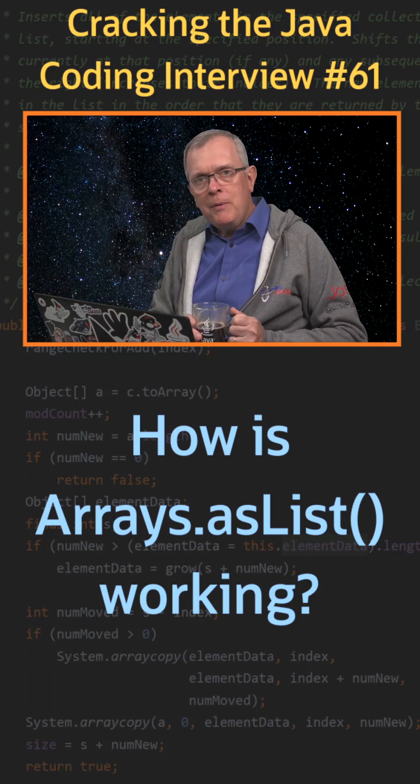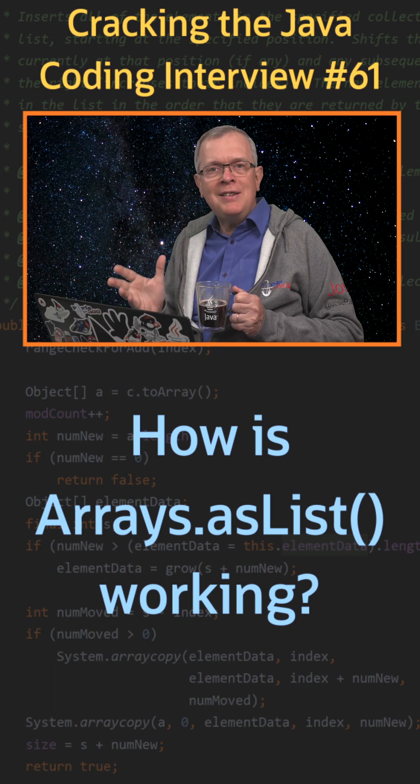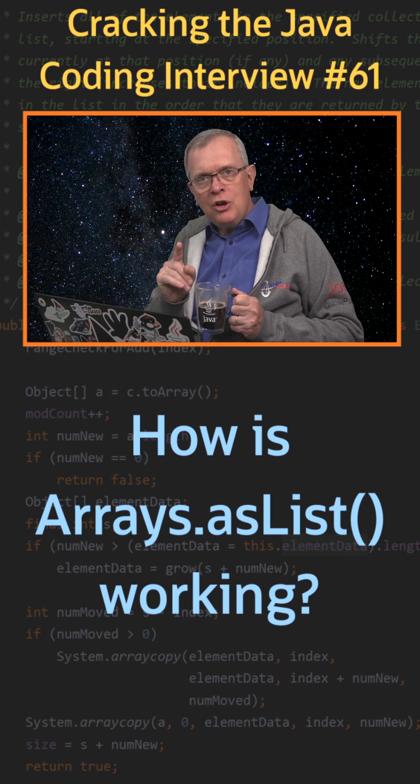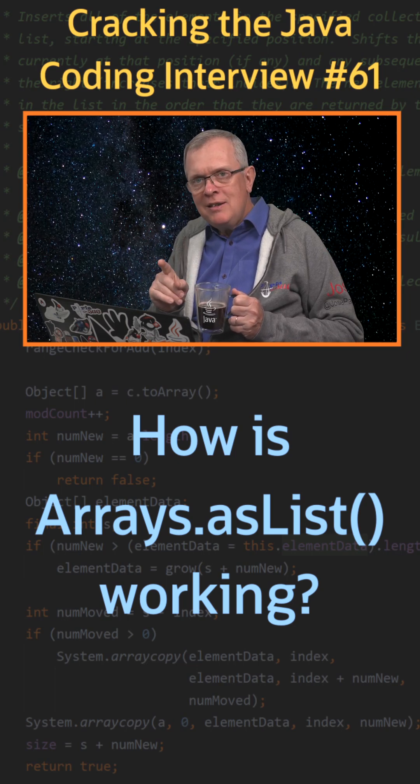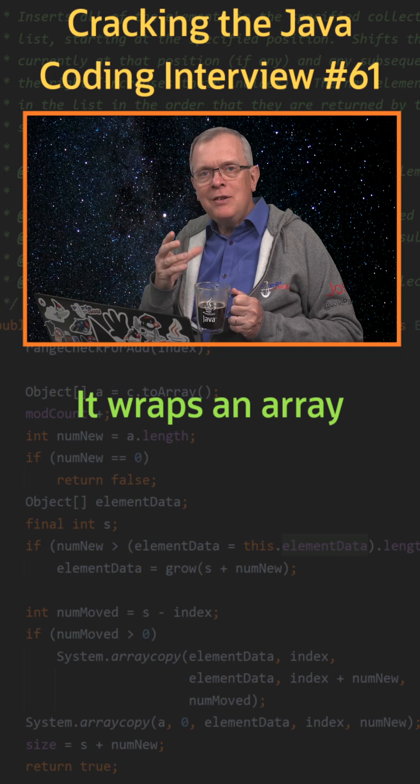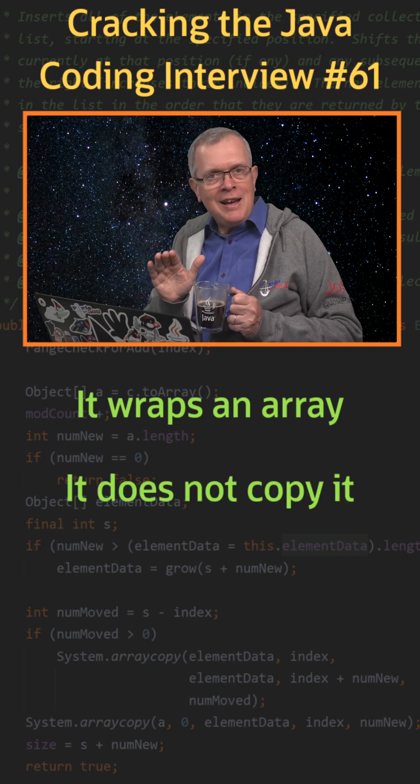Question 61. How is Arrays.asList working? Short answer, Arrays.asList wraps an array and exposes it as a list.